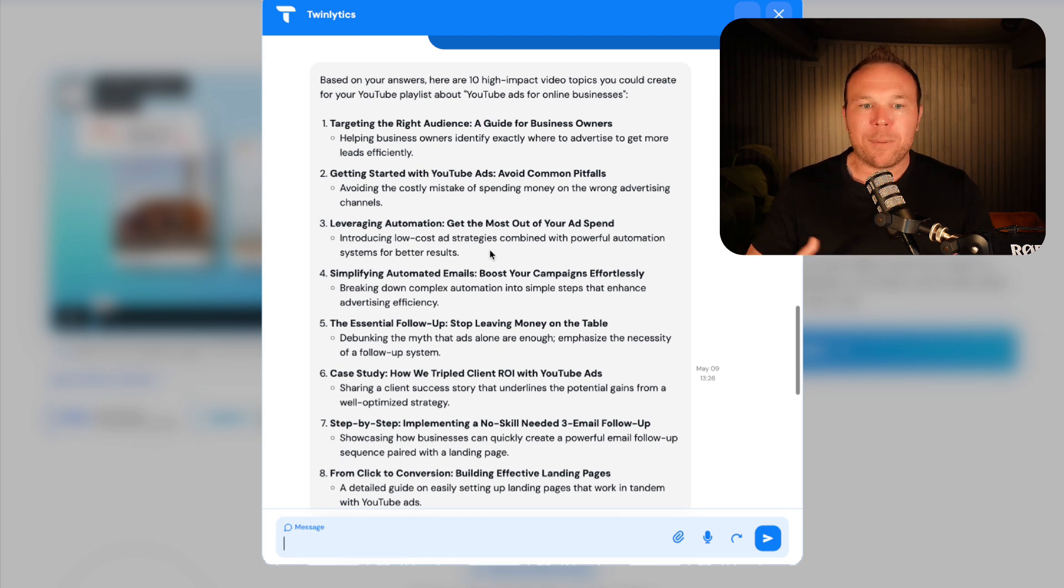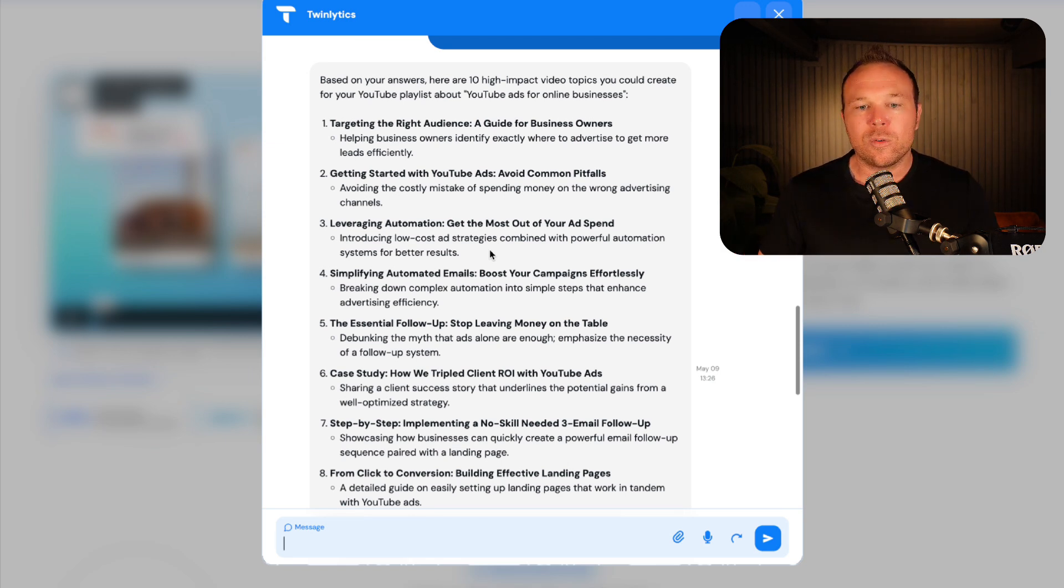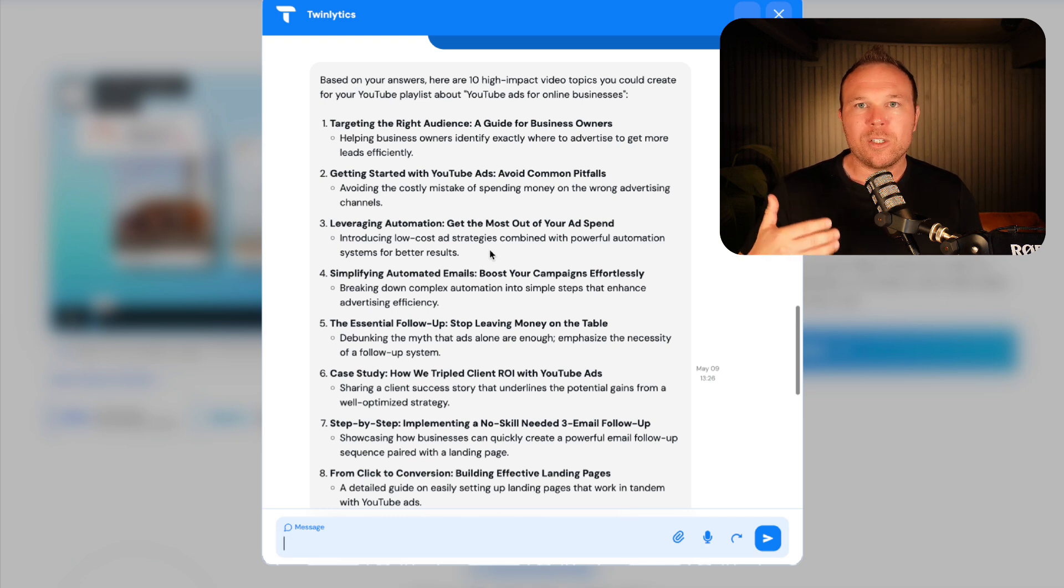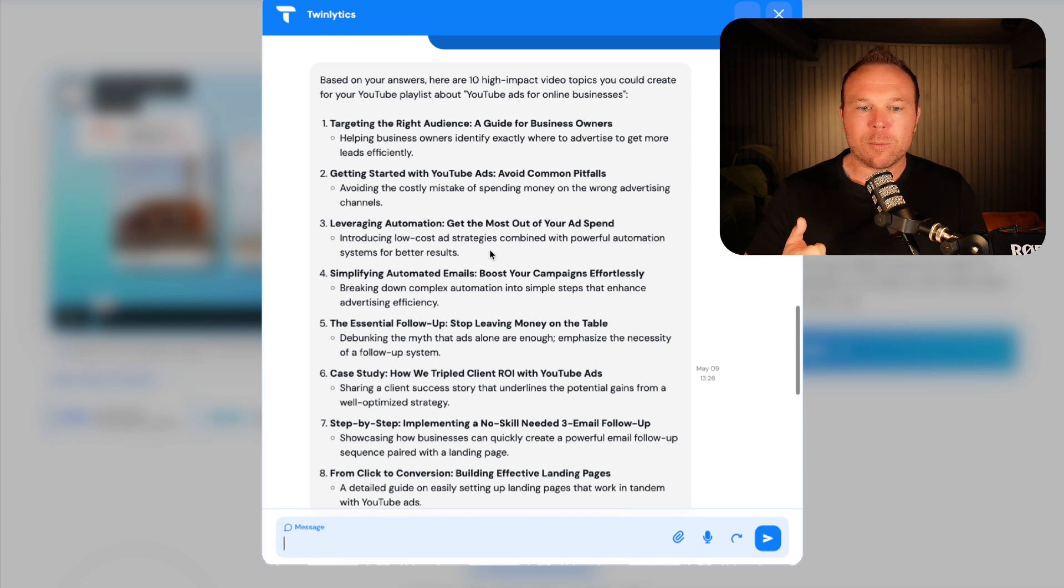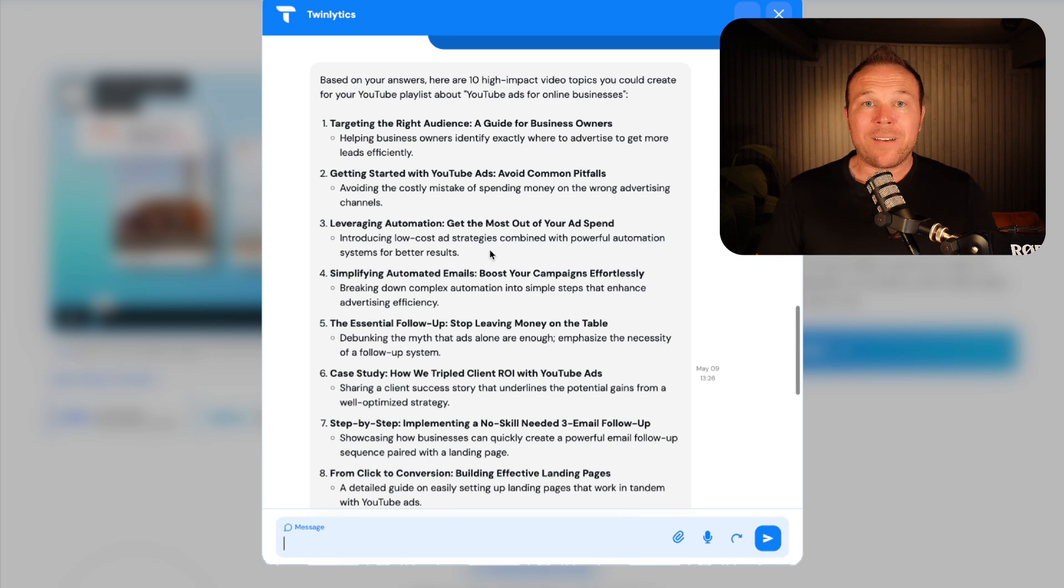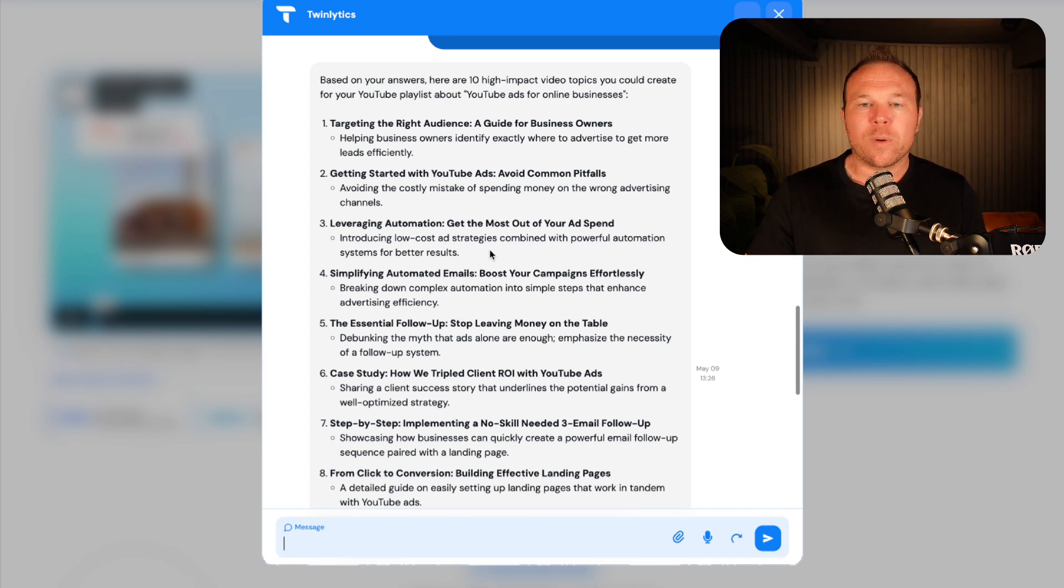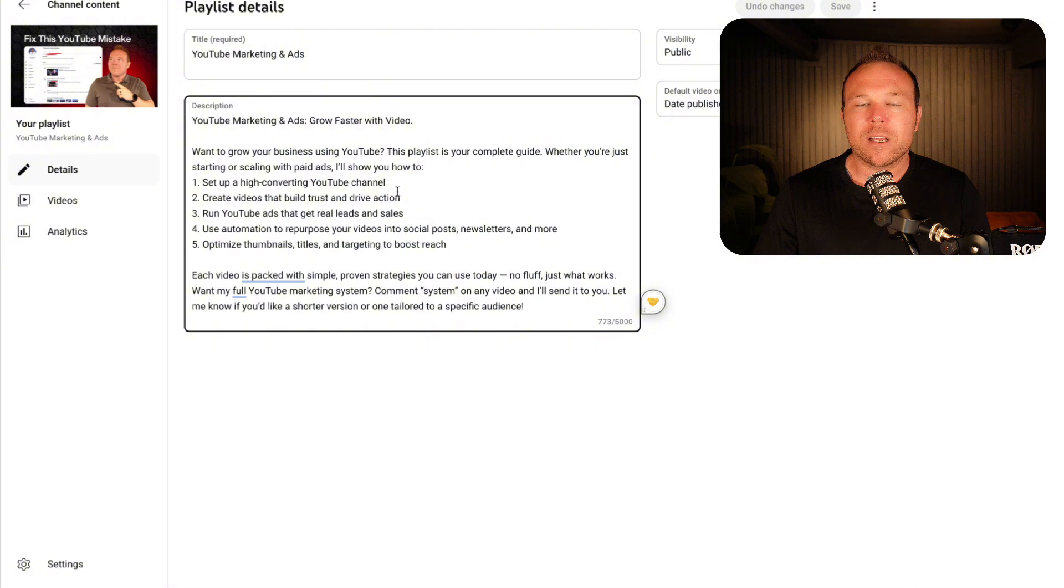So instead of guessing, I'm going to put that prompt in that I gave you, and it's going to come down and give me those 10 video topics my customers actually want. So topic one: targeting the right audience. Two: common pitfalls and mistakes. So what we want to do is grab that ICP ideal customer profile, use the data, find out what they're actually asking, and create videos around that. Then we're going to go in here and create this.